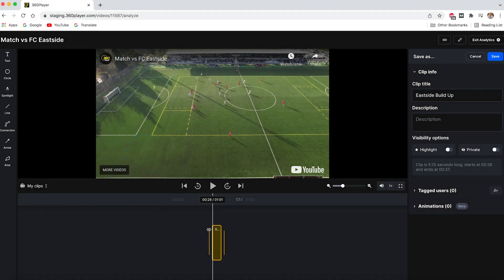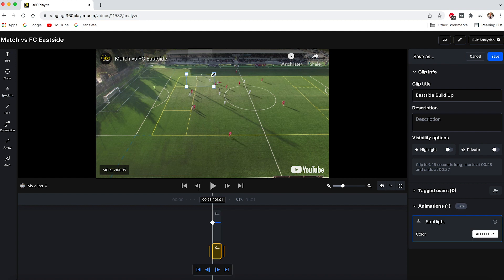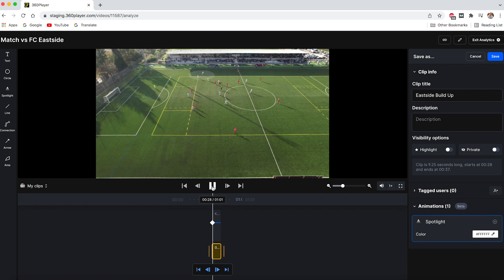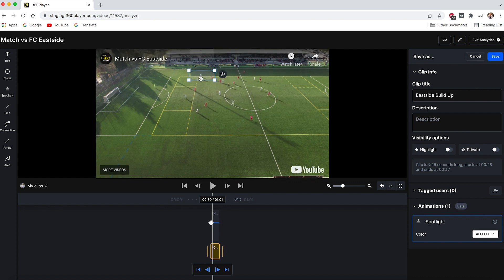Select the animation you would like to add, like a spotlight or circle. In this case, let's add a spotlight. When playing the clip, simply press pause every second or two and adjust the spotlight to the proper position. Then when playing the clip back, the spotlight will seamlessly move just the way you wanted.